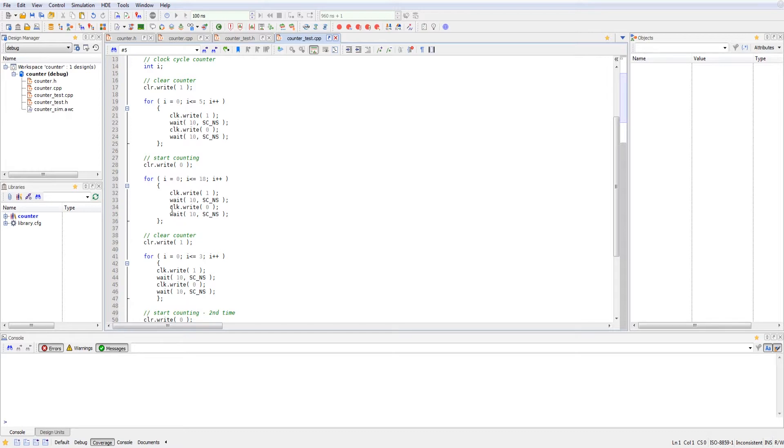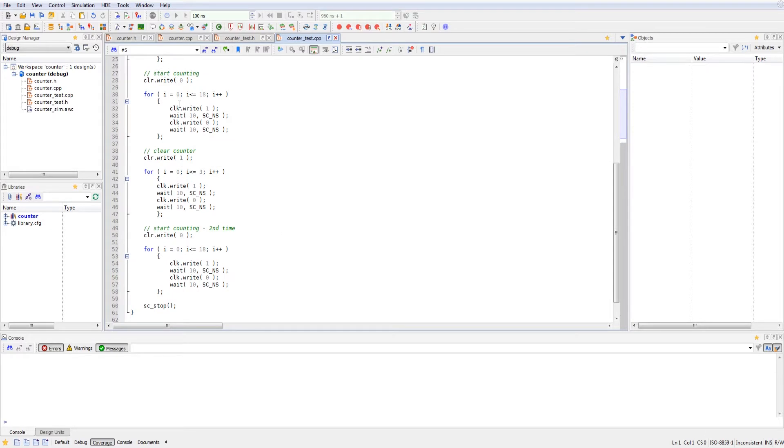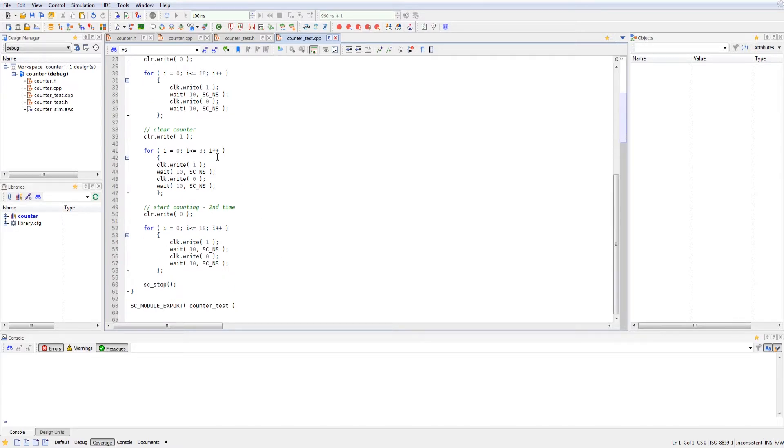Very similar clock construction as the one that we have above. We clear the counter once more for three clock cycles, or at least we hold it for three clock cycles. And then after that clear goes back down to zero. We start upcounting again, and then we stop our simulation.